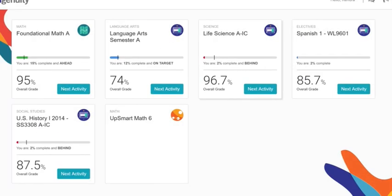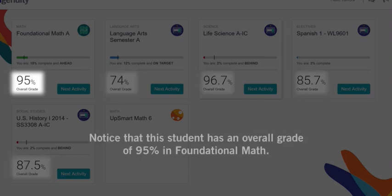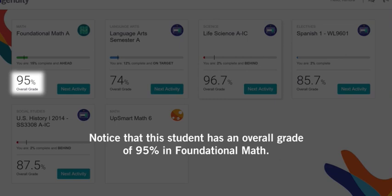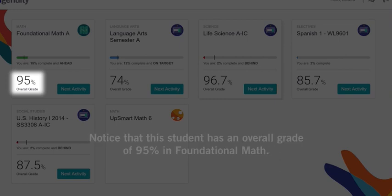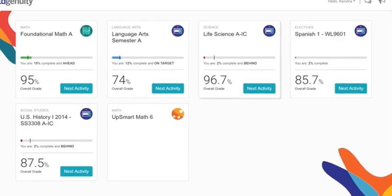On some tiles, you can also view your course grade. Notice that this student has an overall grade of 95% in foundational math. That means they're currently earning an A on the work they've completed so far. Great job!